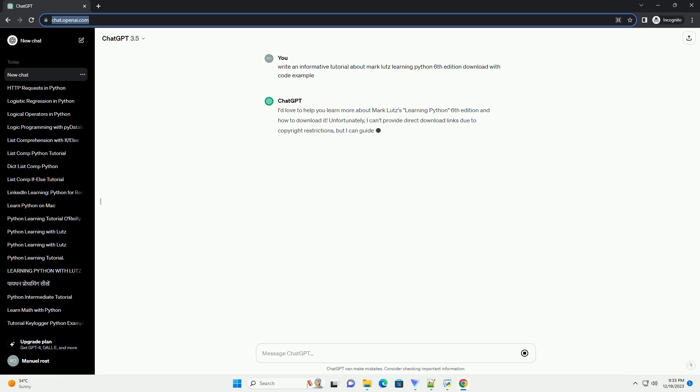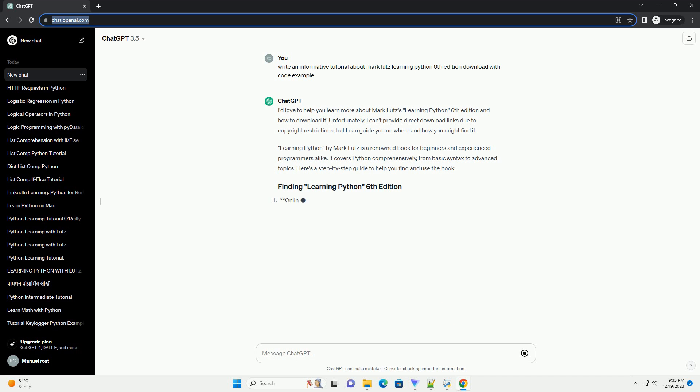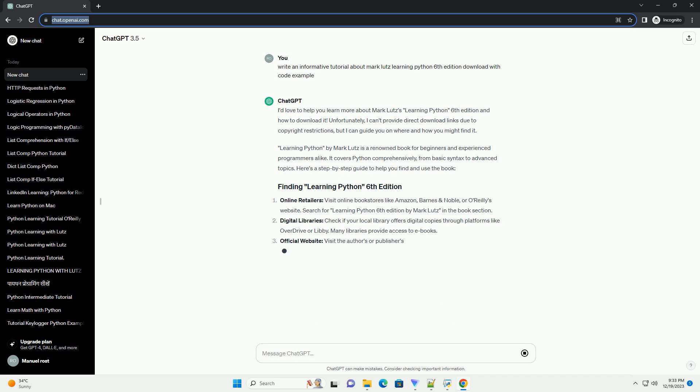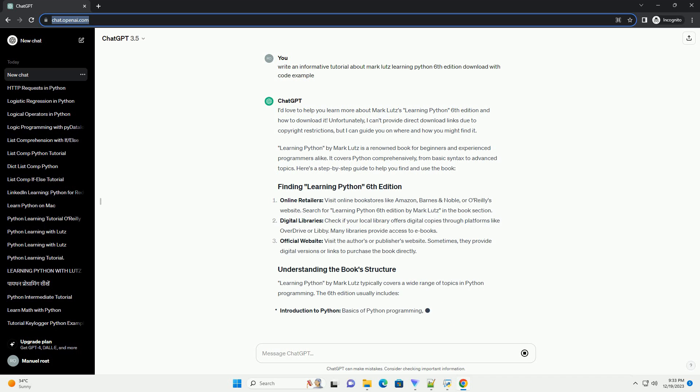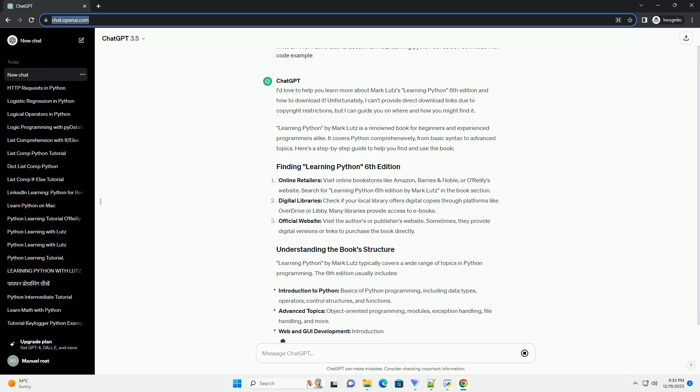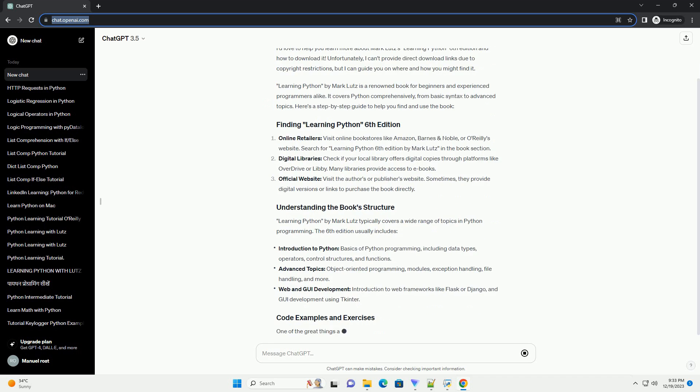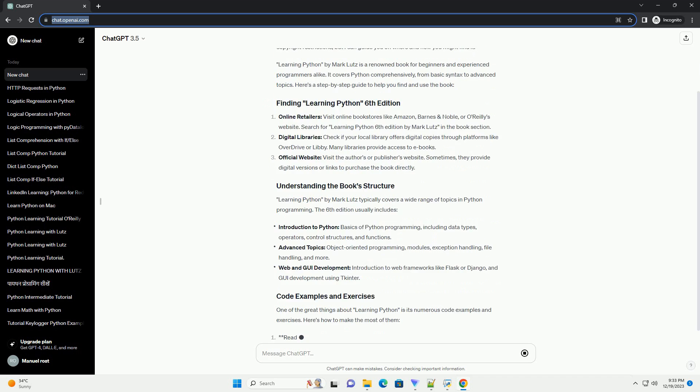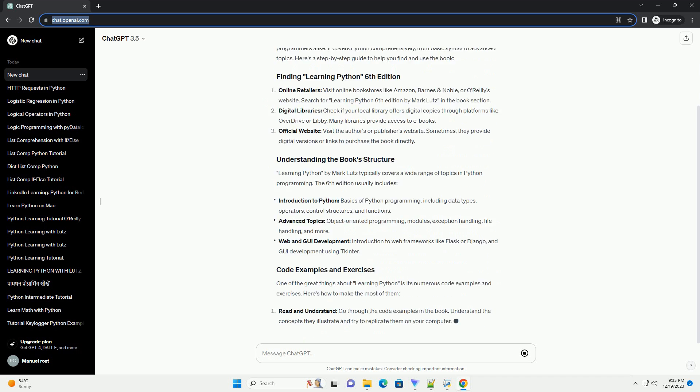I'd love to help you learn more about Mark Lutz's Learning Python 6th edition and how to download it. Unfortunately, I can't provide direct download links due to copyright restrictions, but I can guide you on where and how you might find it.